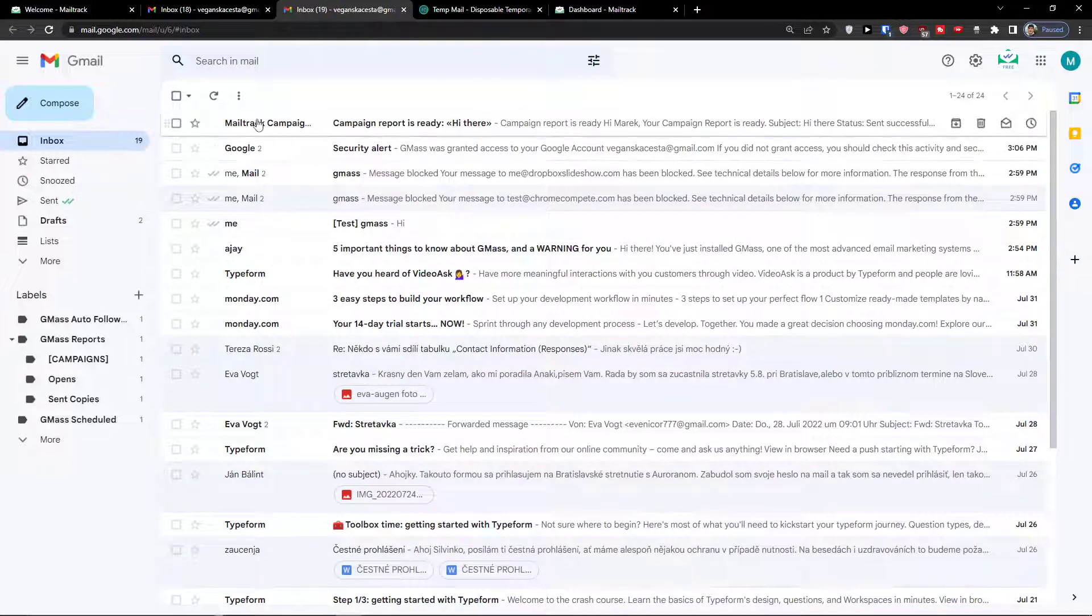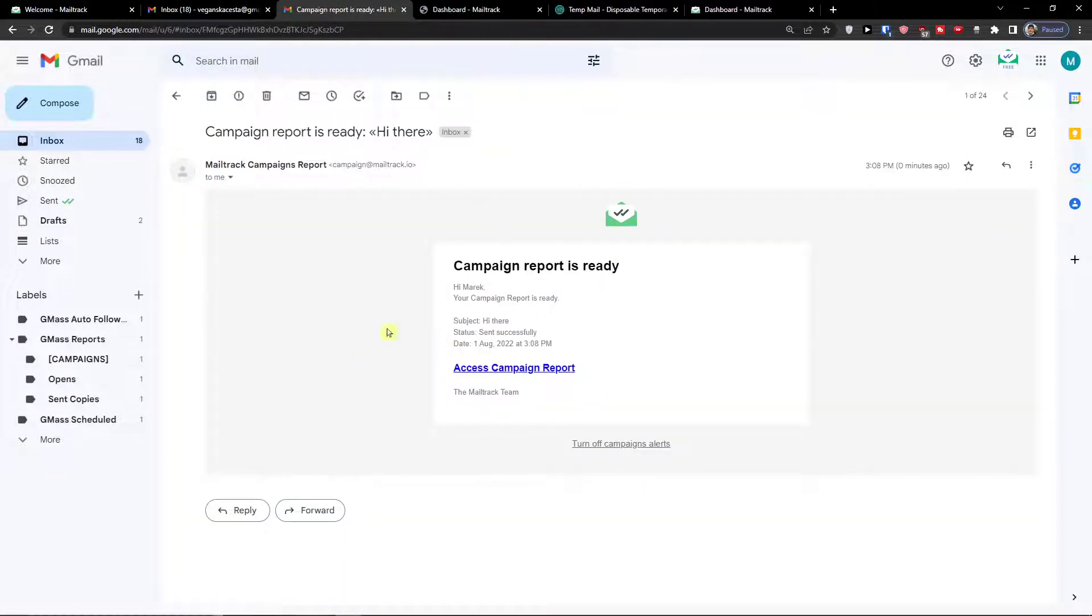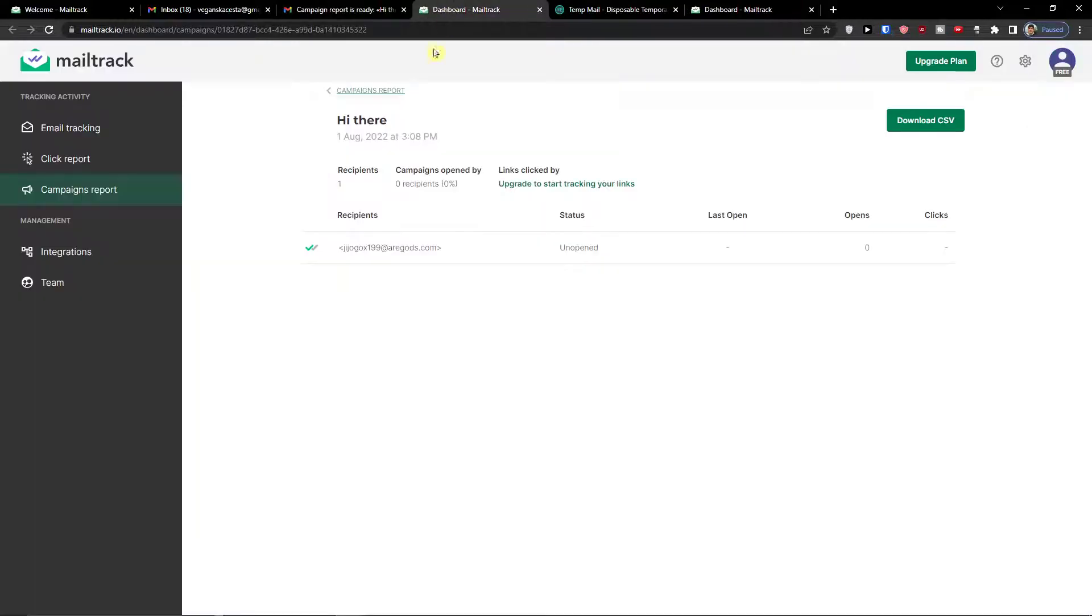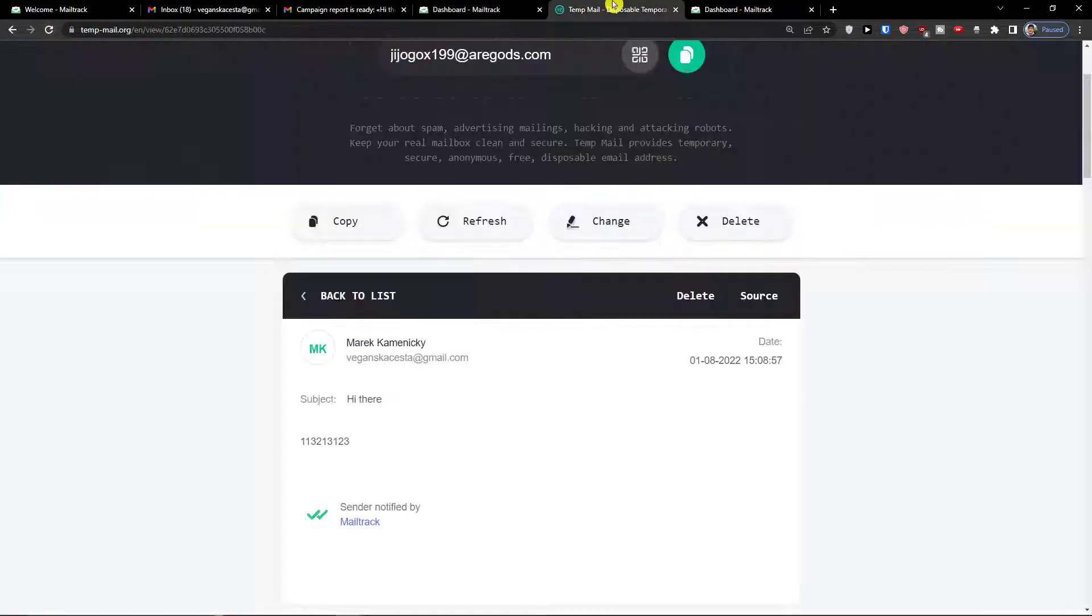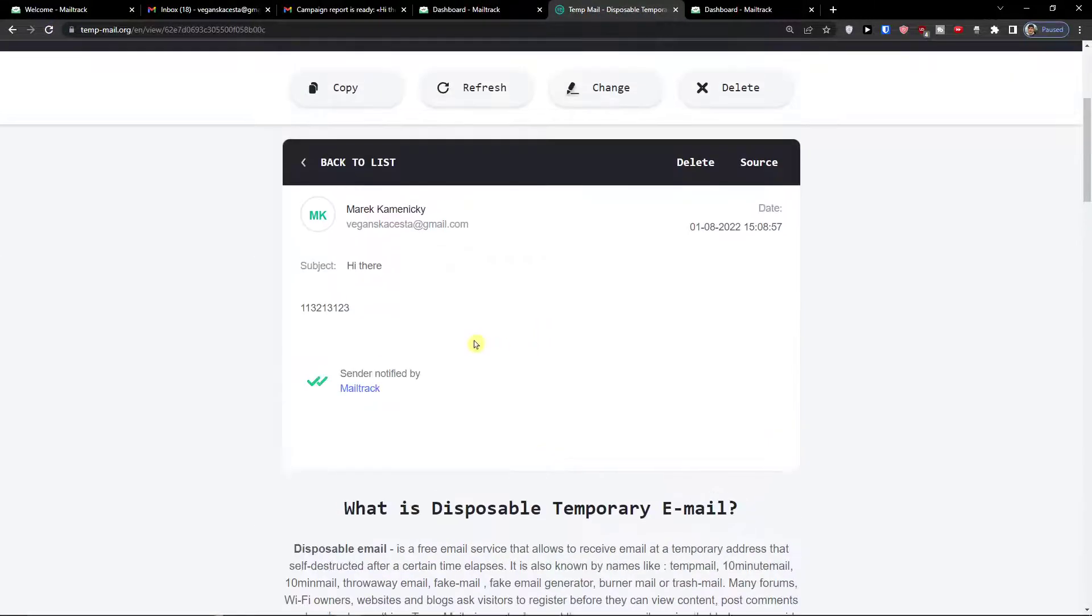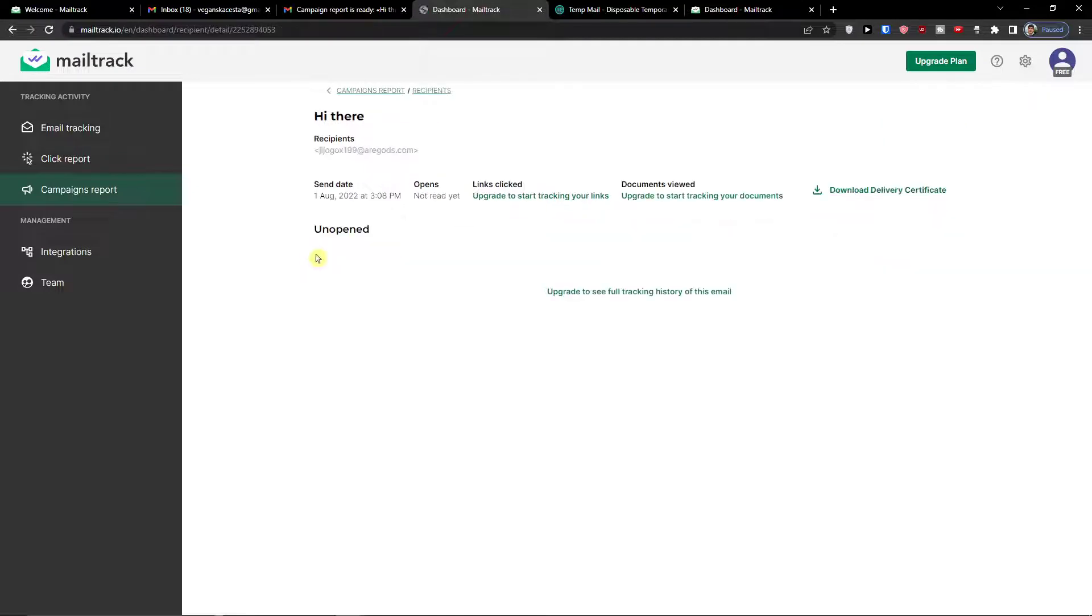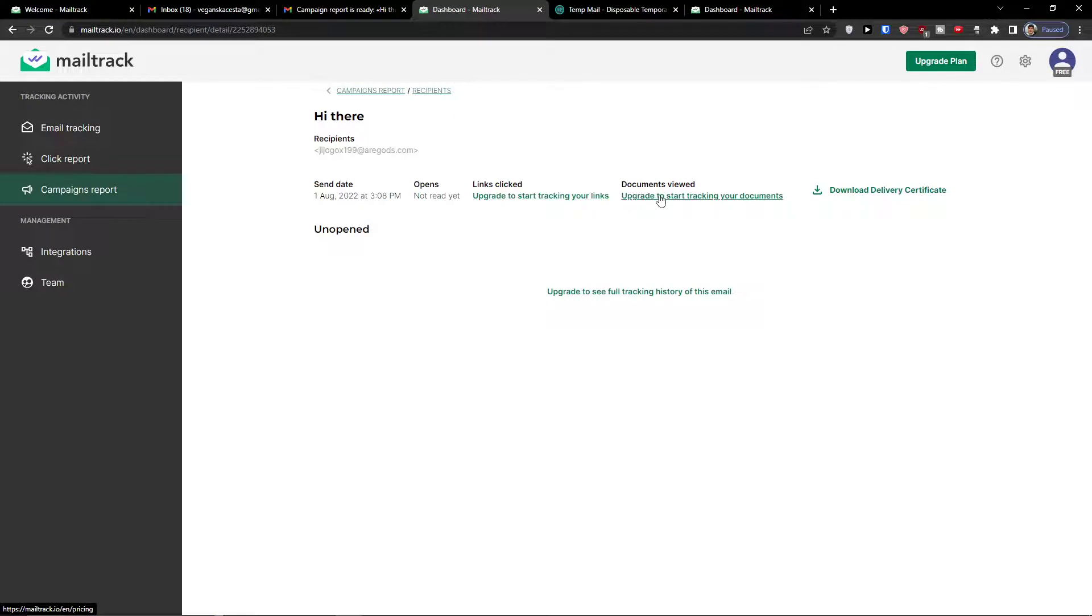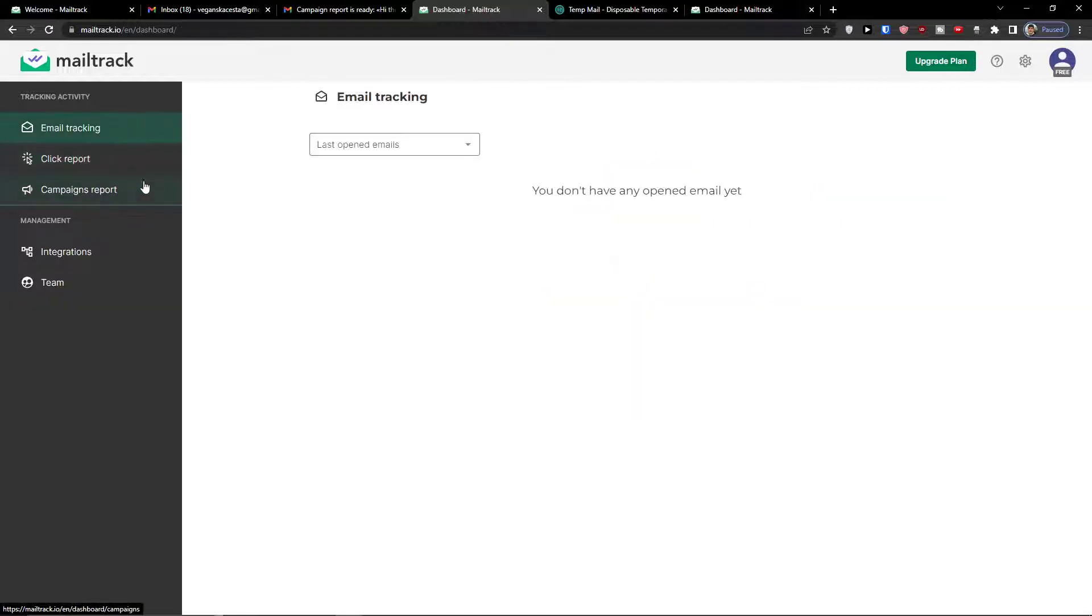Look at this, campaign report. Hi there. And you can see that recipient status is right now unopened. But this is temporary email, so it's working a little bit differently. And you would find it here. If the links were clicked, if the documents were viewed. But you need to upgrade your account for MailTrack. But this is how you would have the click report here, or email tracking.